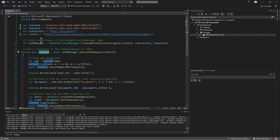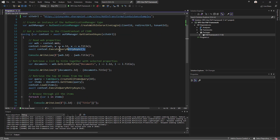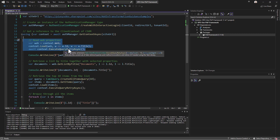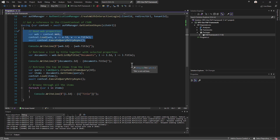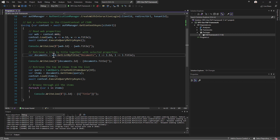Rather than implementing all of the modern authentication logic yourself, you simply rely on the authentication manager of PnP Framework. Once you have done that, you can still use CSOM as you're used to, but you can also leverage the extension methods provided by PnP Framework. For example, on the web object you can simply call get list by title, provide the title, and specify the properties you want to load.